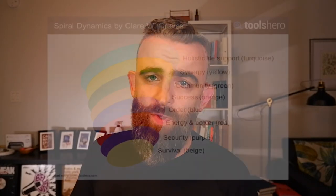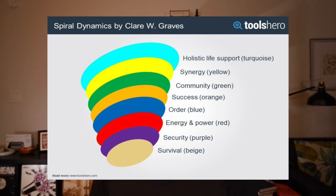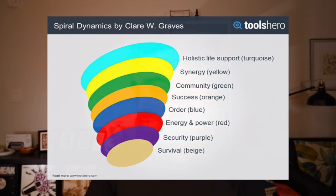I'm going to throw up an image on the screen. This image shows the spiral invented by Clare Graves, then really taken on by Professor Don Beck and others throughout the last 50 to 100 years. Down at the bottom we have Survival, which is beige. Then Security, which is purple. Energy and Power, which is red. Order, which is blue. Success, which is orange. Community, which is green. Synergy, which is yellow. And Holistic Life, which is turquoise.